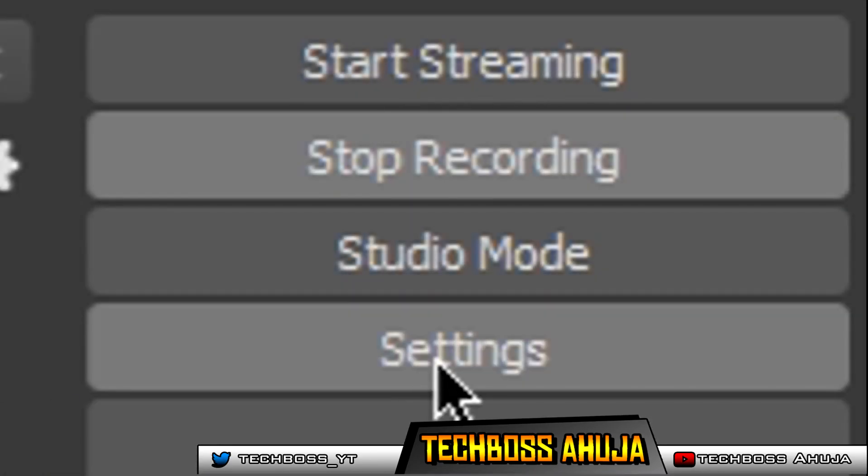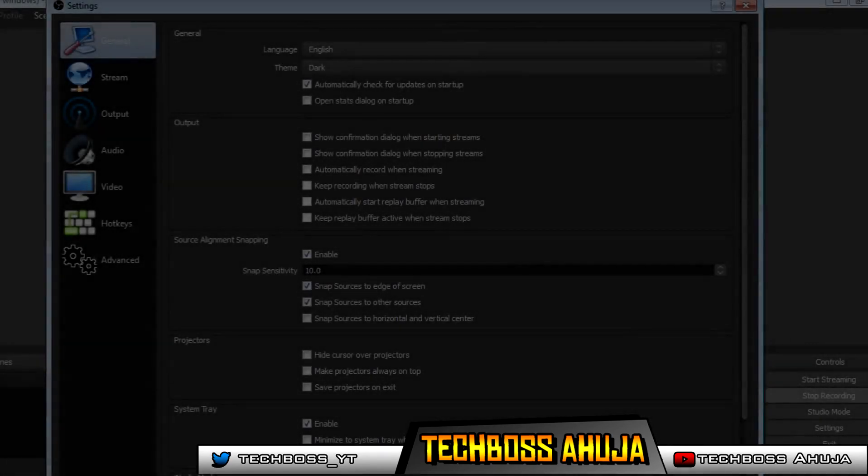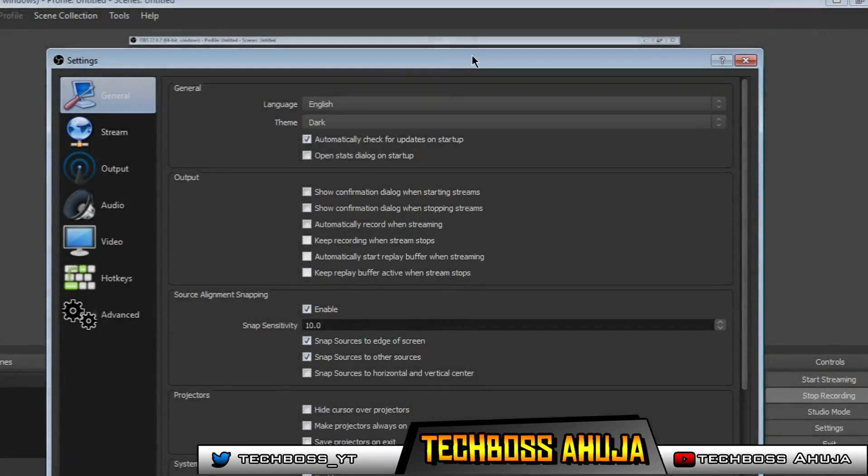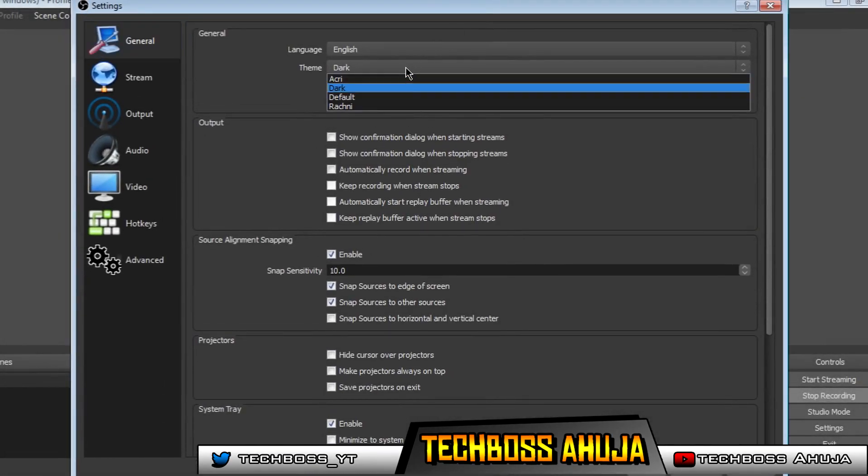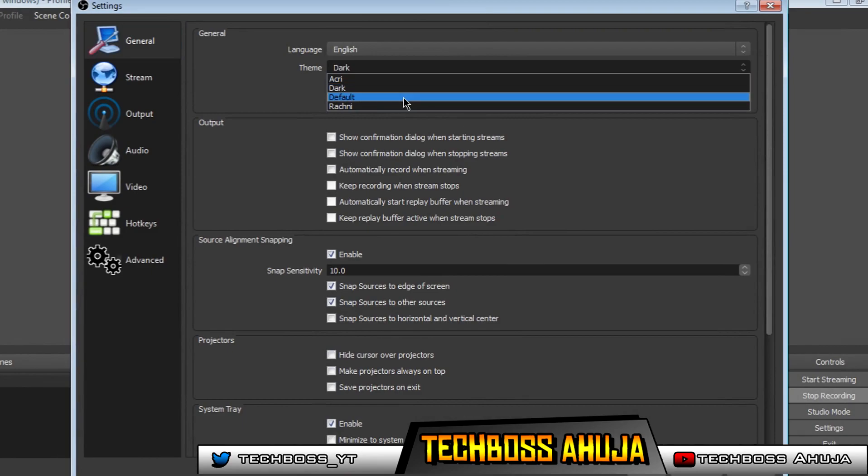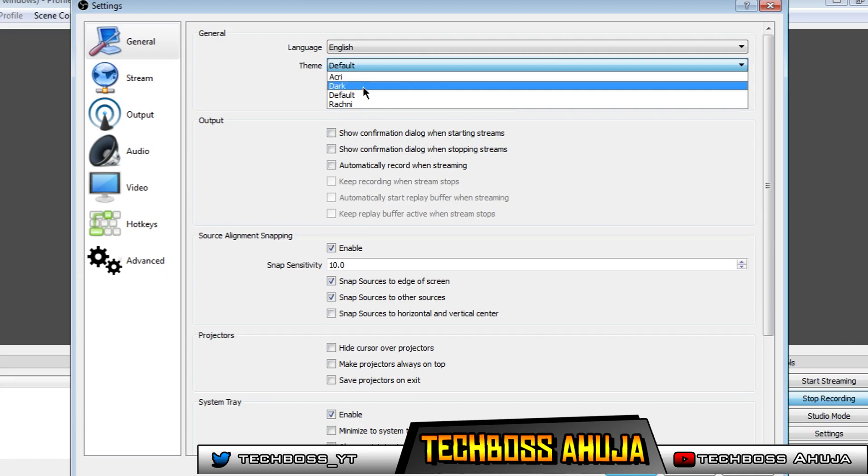Go ahead and click on settings. If you do want to change it to the same theme as I am using, go ahead and click the theme to dark. Your one will be on default, which is a white theme, but I like to keep it on dark.